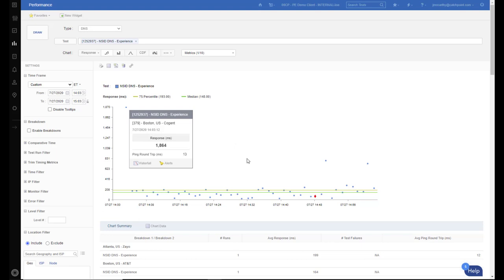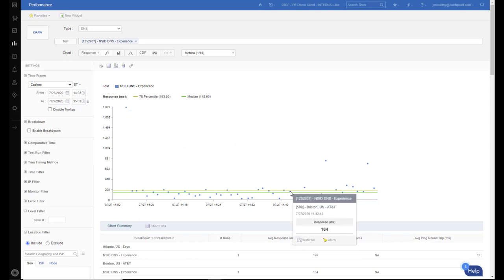Compare this to another Boston request I found right here, using AT&T as a provider. This only took 164 milliseconds. So what was the big difference going to the same location? With NSID enabled, we can figure that out.